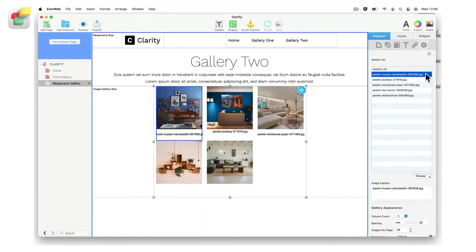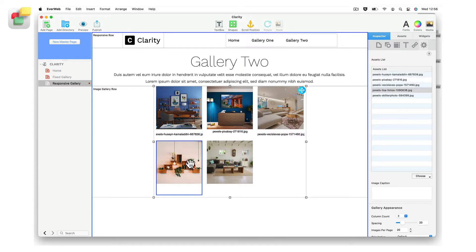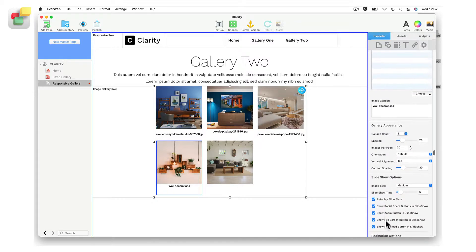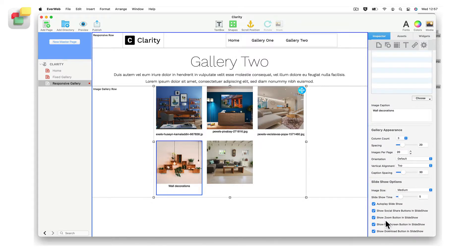Each image can include a caption. Select the image you want to caption, then enter your caption text in the image caption field. If you can't see the caption, use the caption spacing option in the gallery appearance section of the widget to increase the spacing.